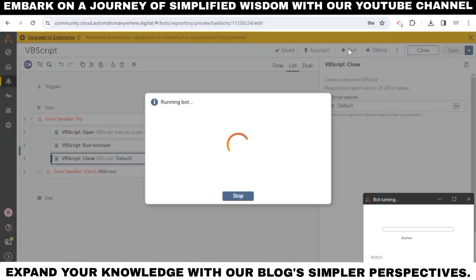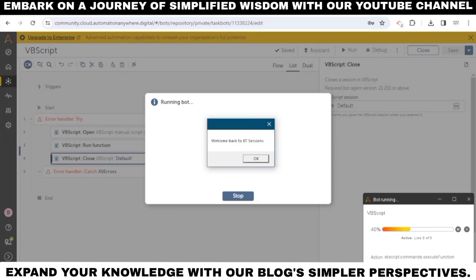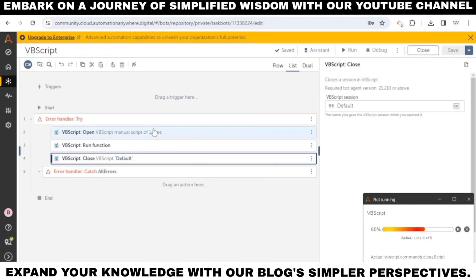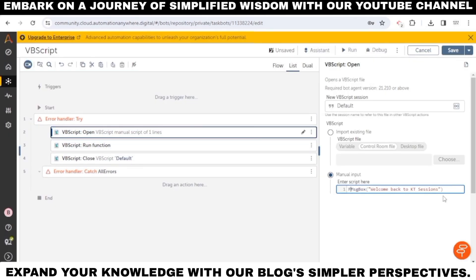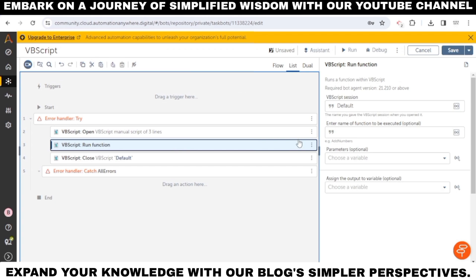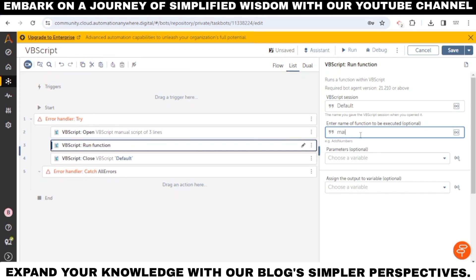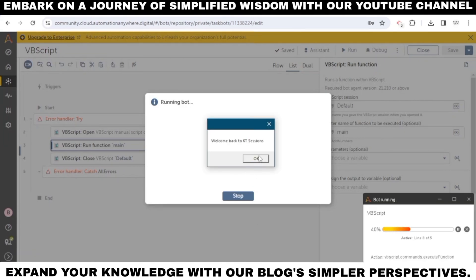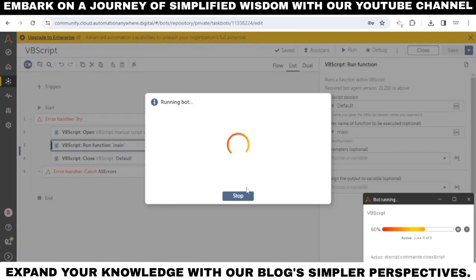Let's run the bot and we can see a message box from VBScript. Now go back to the script and create a function. In the run action, give the name of the function. Let's run the bot again and we can see a message box from VBScript.